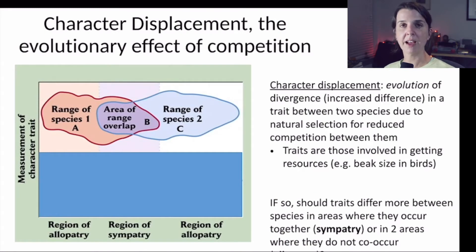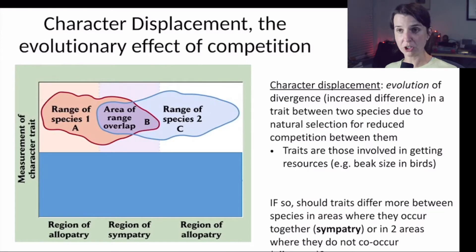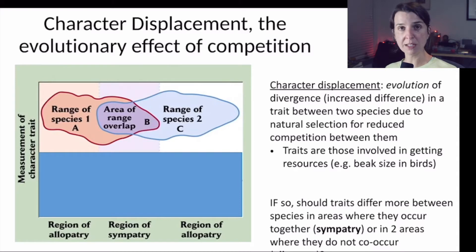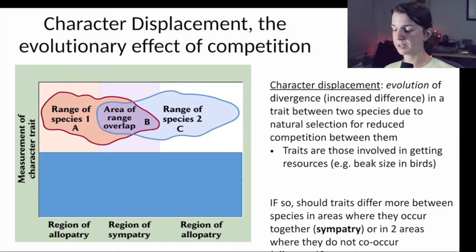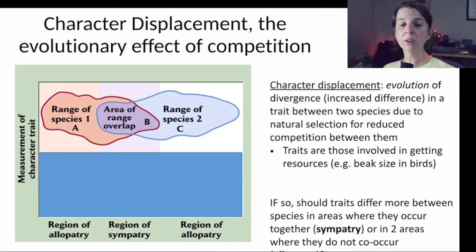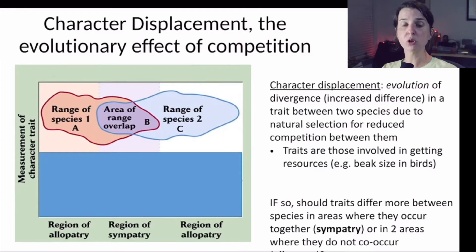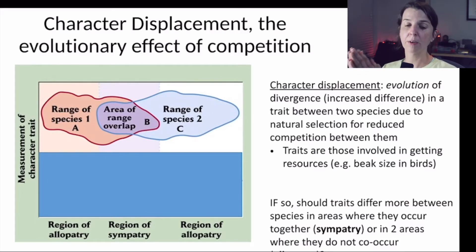It turns out that this concept of natural selection acting to reduce the strength of competition between species has a name. We refer to this as character displacement. Character displacement is the evolution of divergence — or increased difference — in some trait between two species that is caused by natural selection for reduced competition between them.